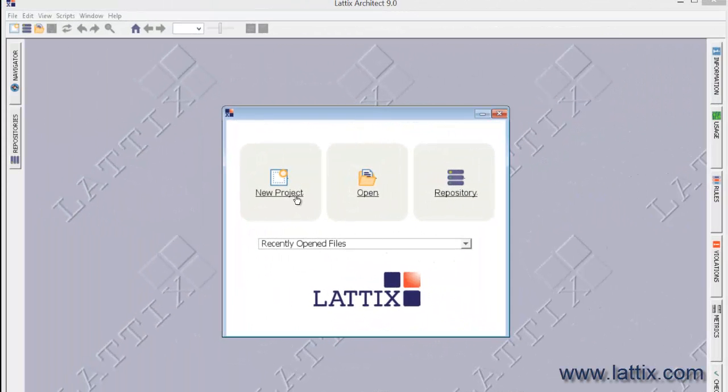Today we'll take a look at how to create a multi-module project in Lattix. Multi-module projects are projects that cross language or technology boundaries.